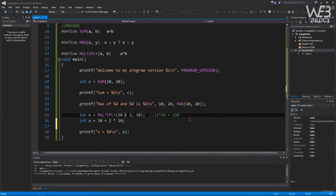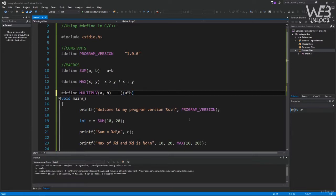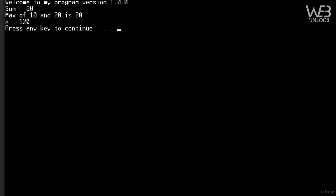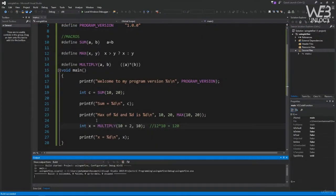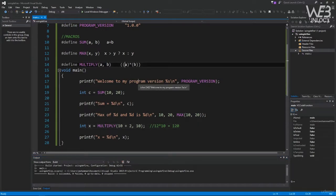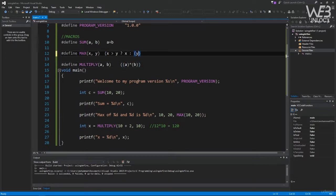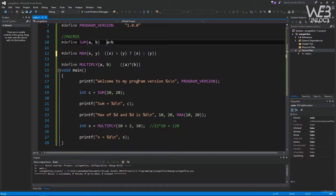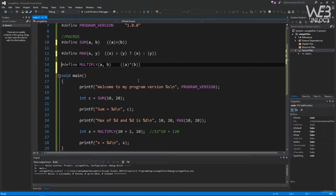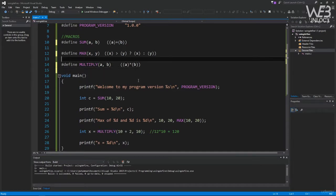To avoid this problem, always use parentheses in your macros: #define MULTIPLY(a, b) ((a) * (b)). With this change, compiling and running gives x = 120 — the correct result. This works because the parentheses ensure no operator precedence side effects during macro expansion. This is why you should always wrap all macro parameters in parentheses, and also wrap the entire macro expression in parentheses to be extra safe.